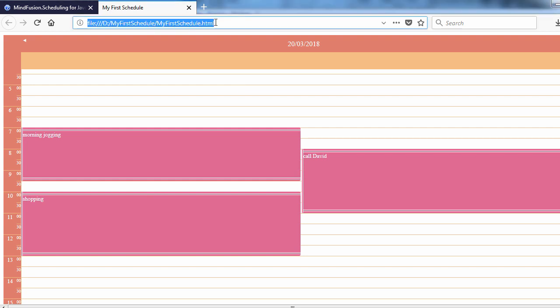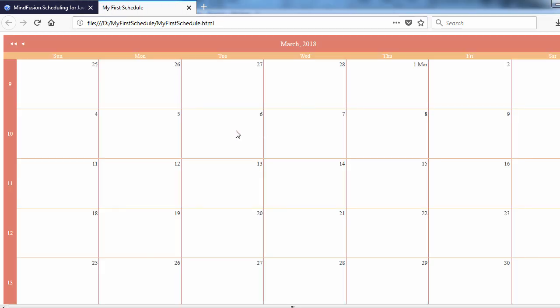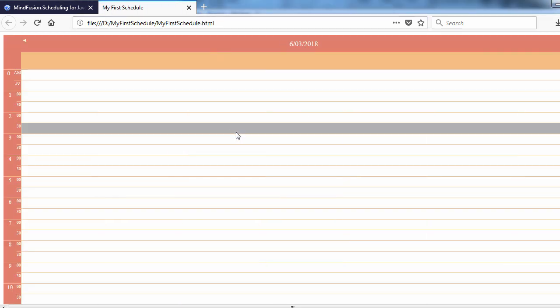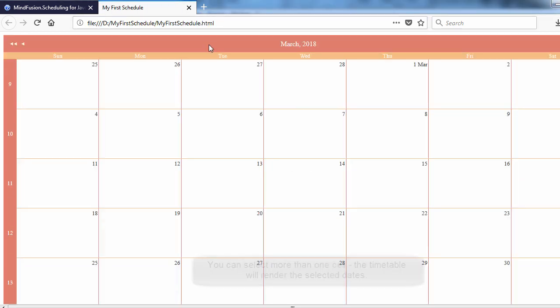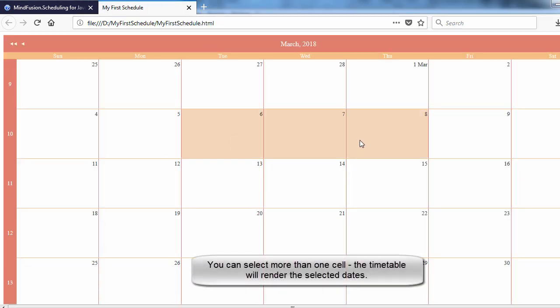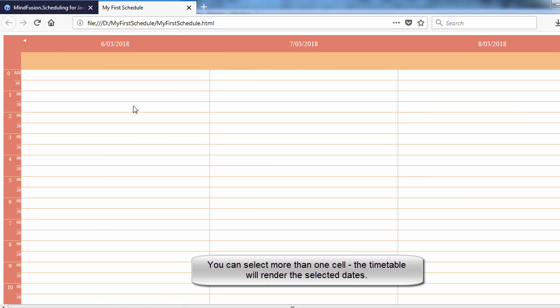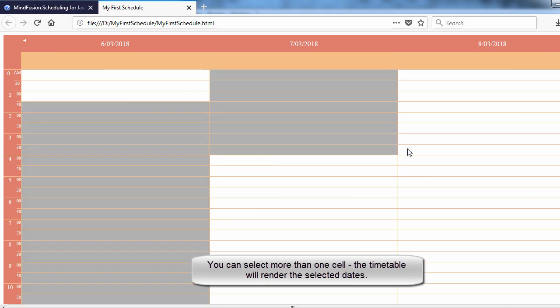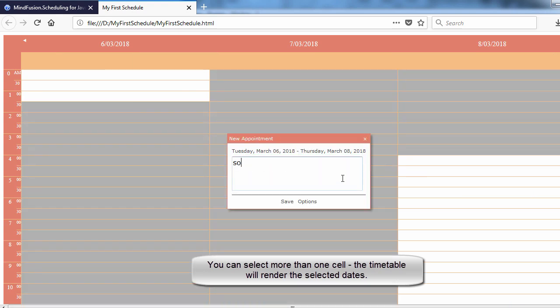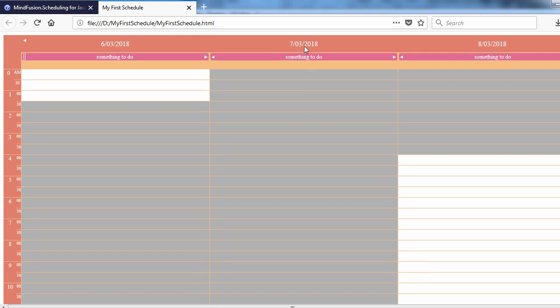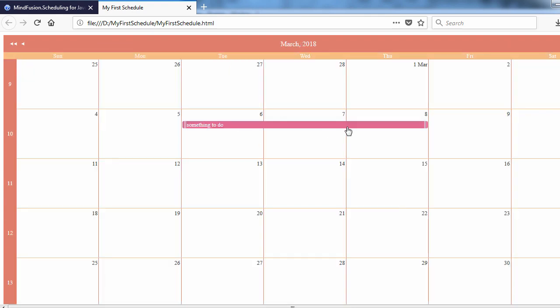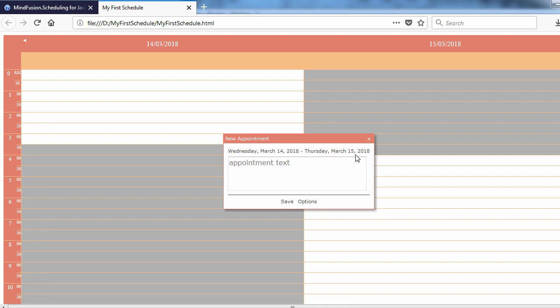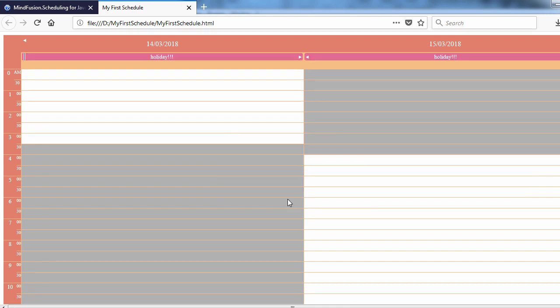Let's test the application. We click on a cell and the view changes to timetable. Let's create an event. Now, click on the header. The view changes back to single month and the newly created event is present in the calendar. Everything looks fine with that our video tutorial is done.